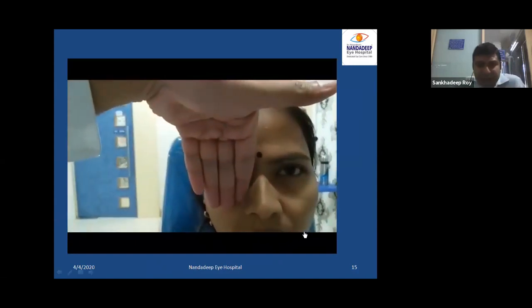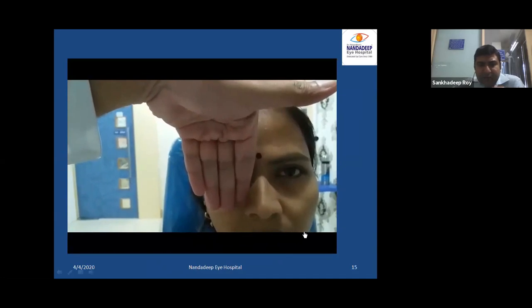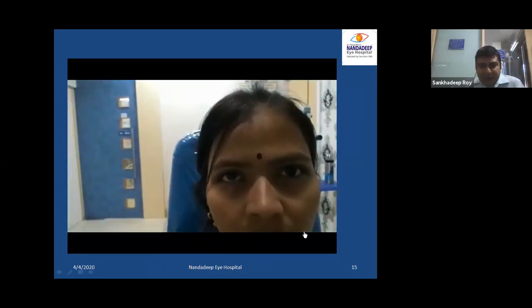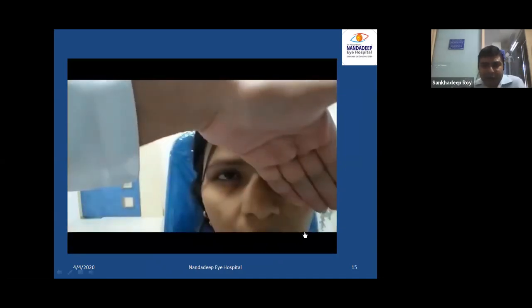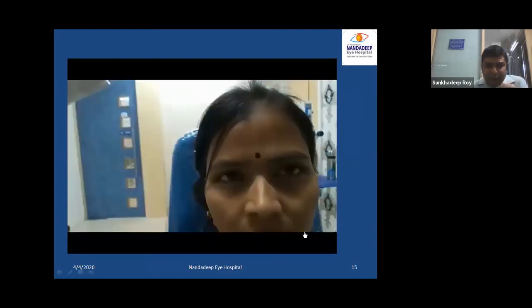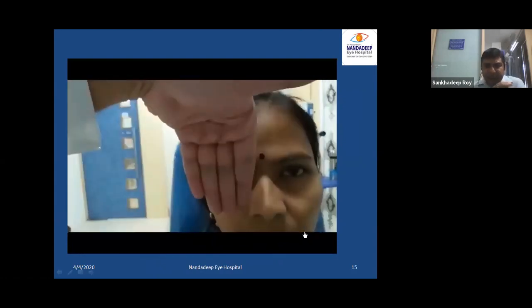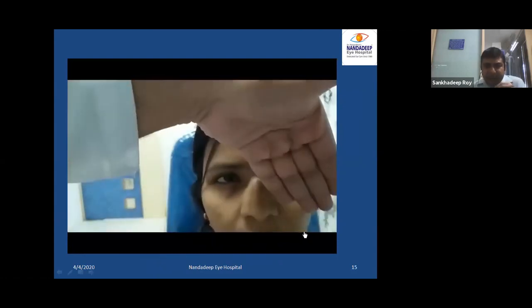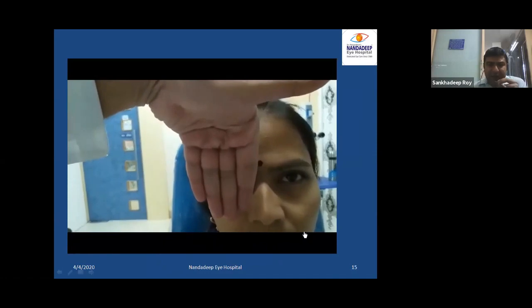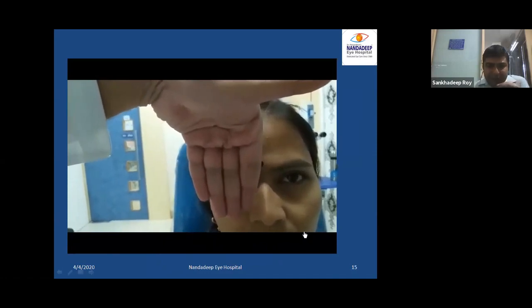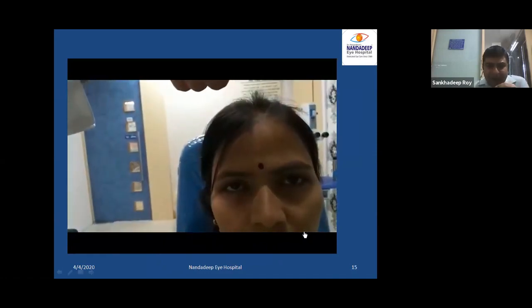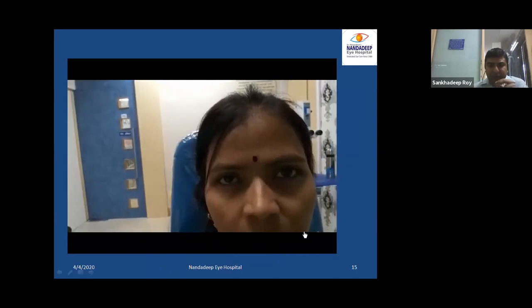When covering the right eye, the occluded right eye shoots upward. This is a unilateral DVD, which is rare. The right eye goes upward.